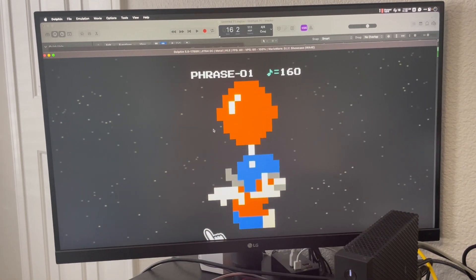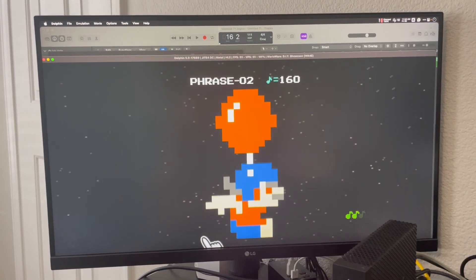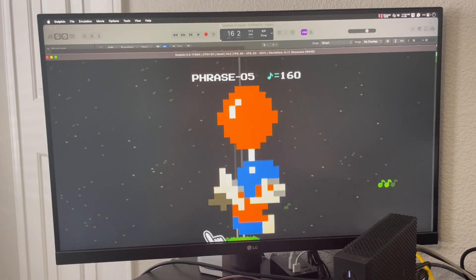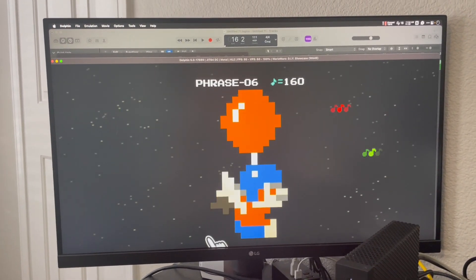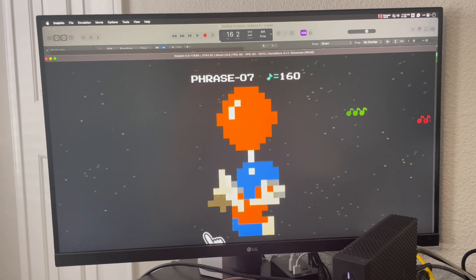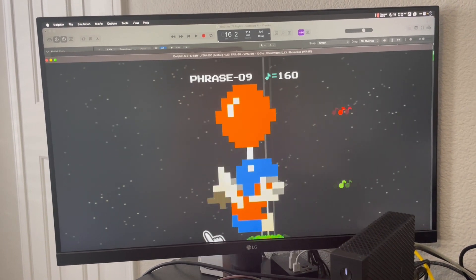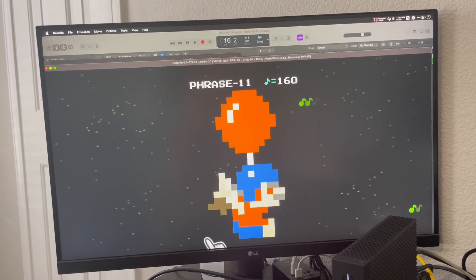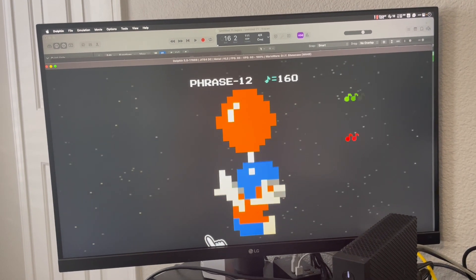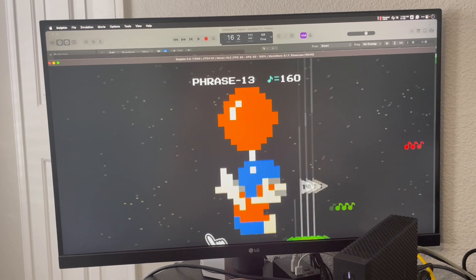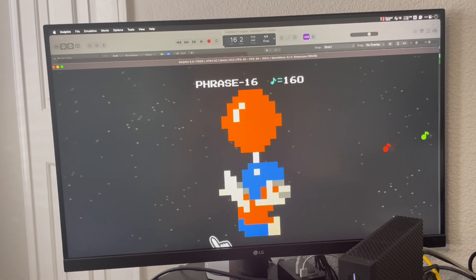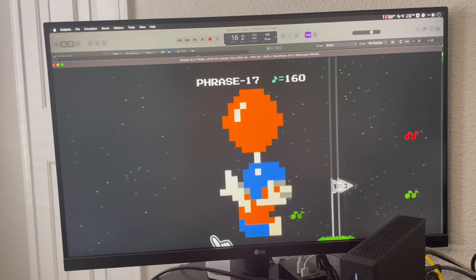I'll just play this song — you'll have to guess what it is. If you know it, tell me in the comments.